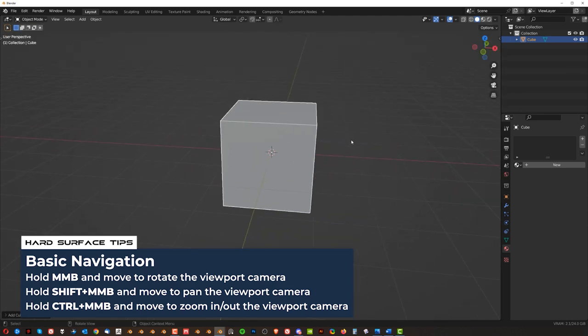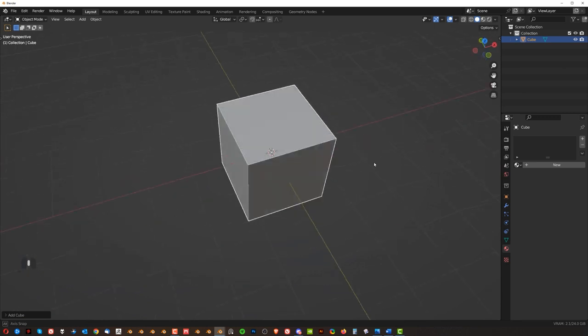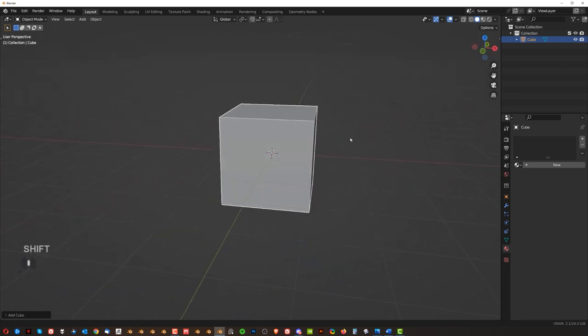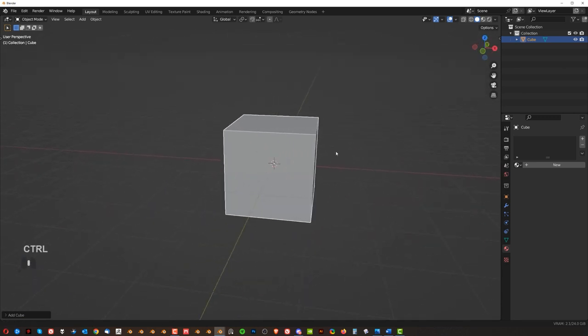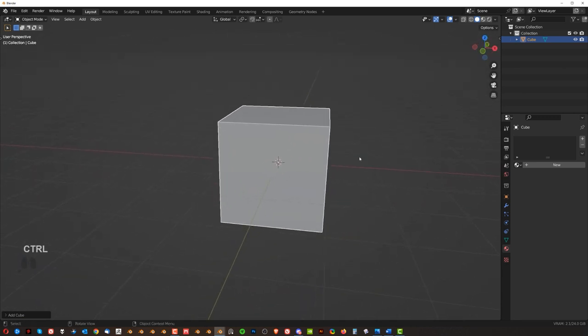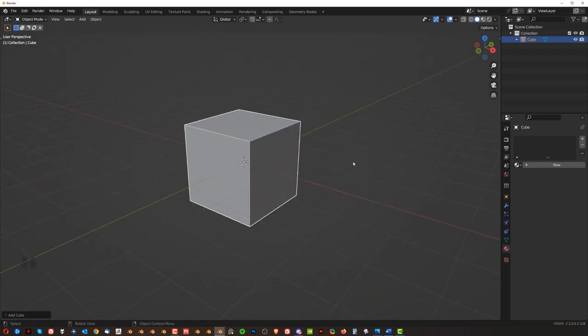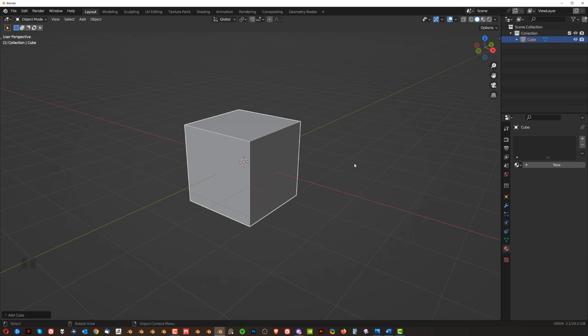Okay. So again, middle mouse button, shift, middle mouse button, control, middle mouse button. Okay. Cool. And that's it about basic commands in Blender.